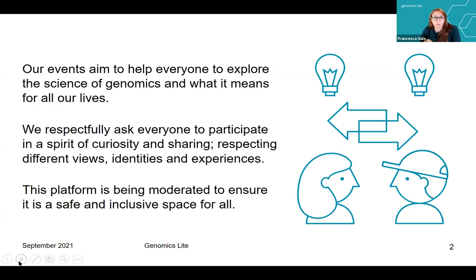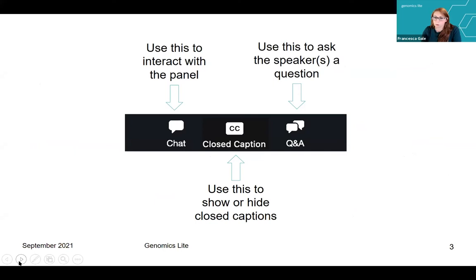I will be moderating this platform to ensure it's a safe and inclusive space for all — I'll be monitoring the chat and the questions. If you're new to Zoom, you'll see there's a bar at the bottom with a couple of icons we're going to be using. There's a chat box, which is the little speech bubble, which you can use to ask Christine or I any questions, or if you're having any technical issues.